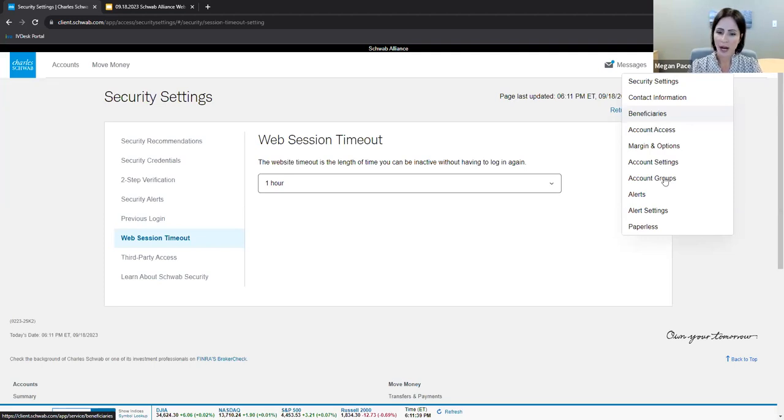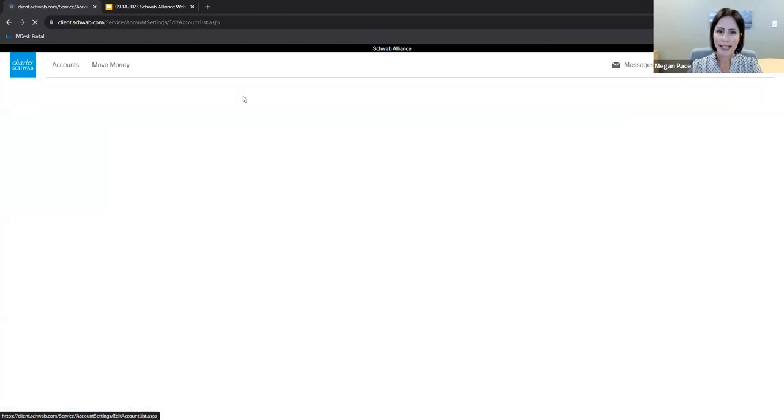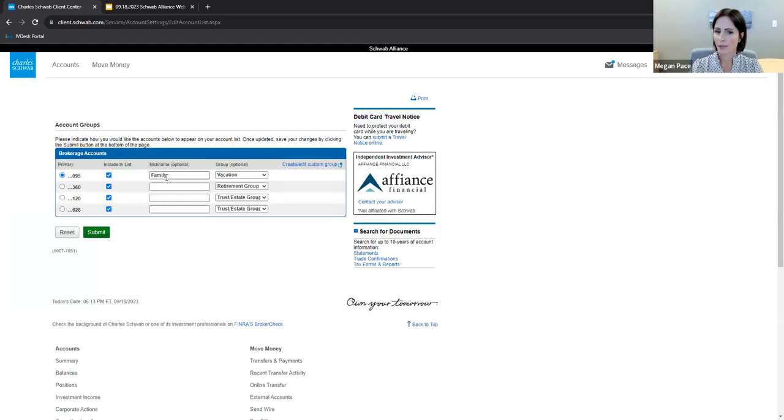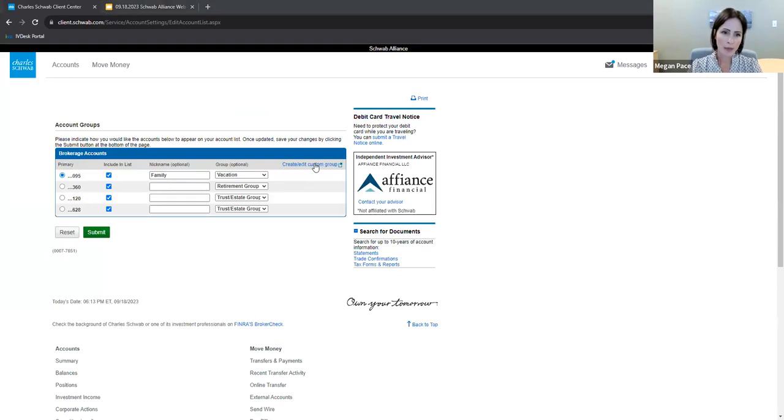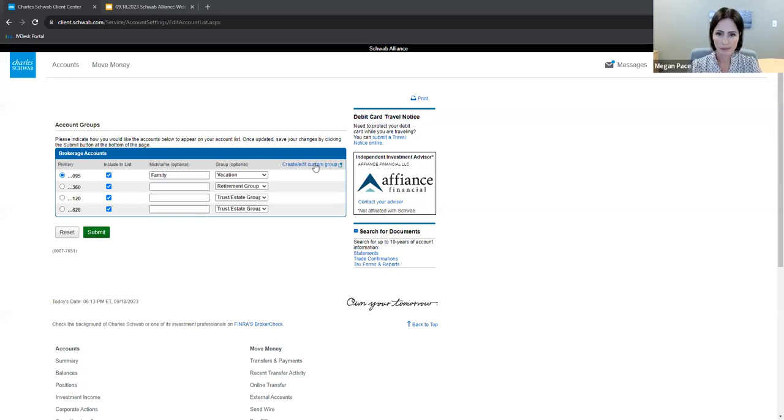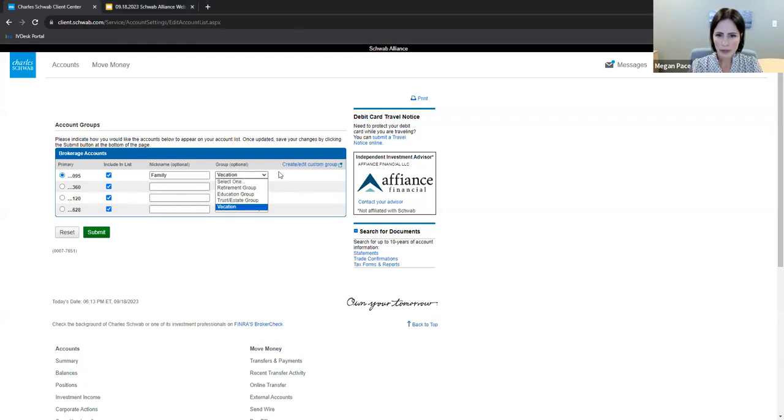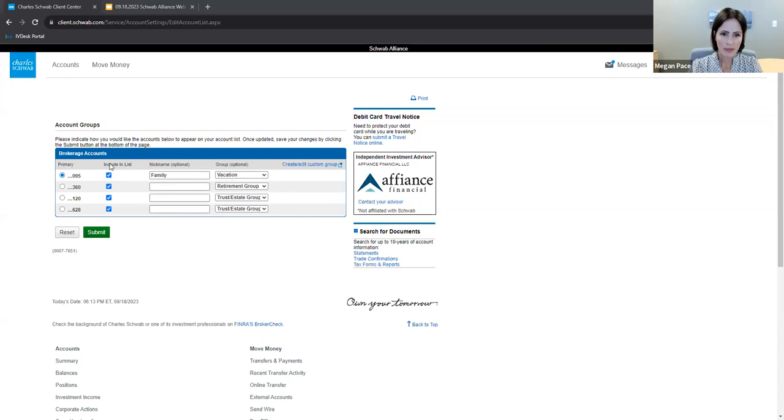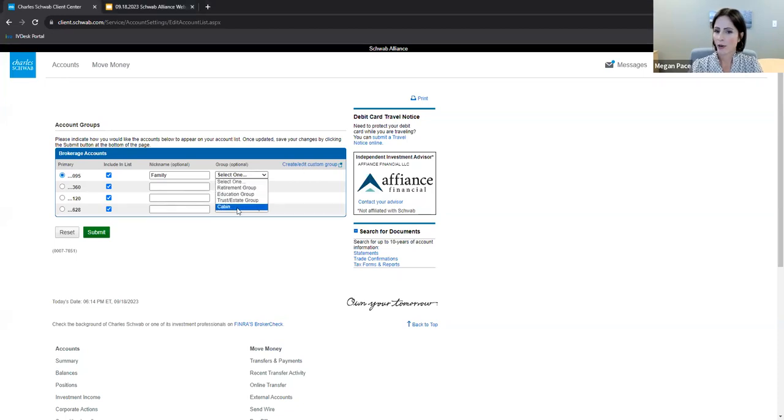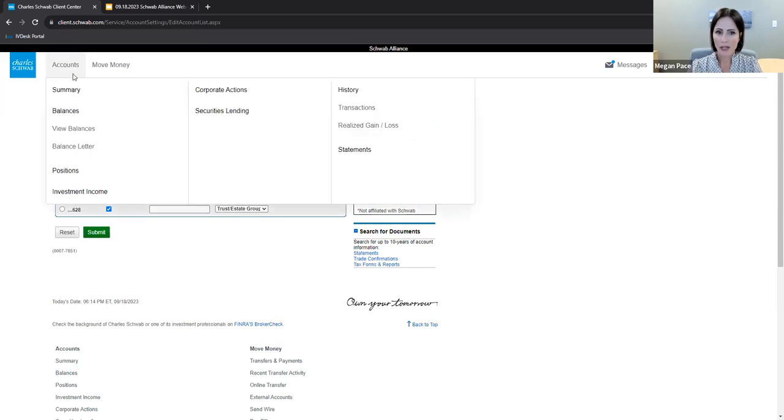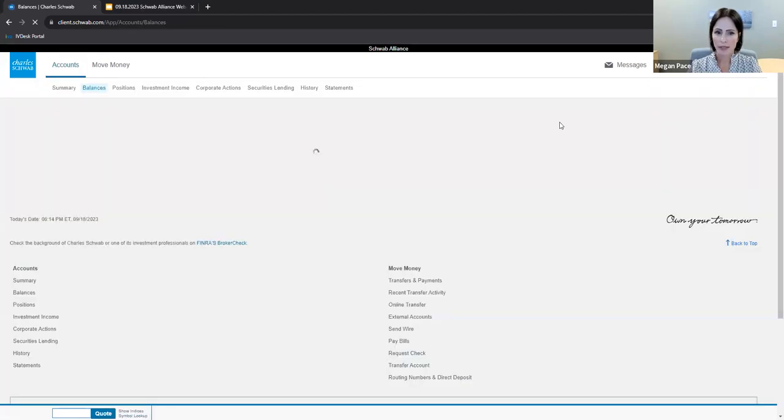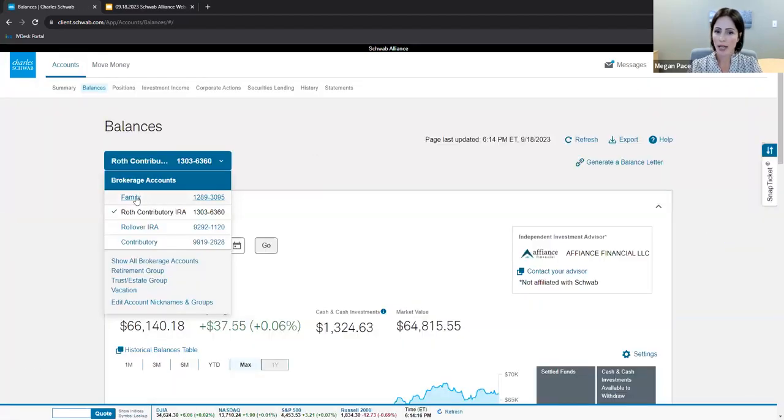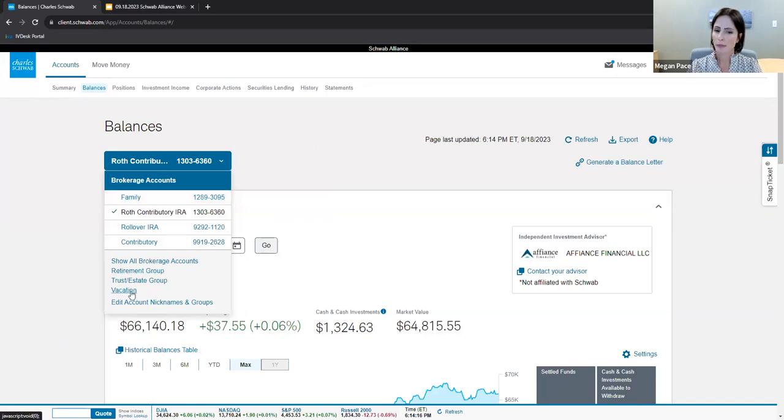Under Profile and Account Groups, you can categorize and nickname accounts. For example, I've nicknamed this account Family. In addition, I can create a custom group. For example, maybe I have a custom group named Cabin. And now here I've got the custom group Cabin. You can find this back on the accounts page under the subtab Balances. And now I see here I've got my family account and it looks like it didn't quite update, but I've got vacation. Or in other words, I could put Cabin here.